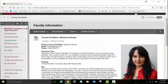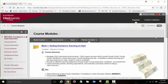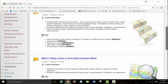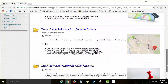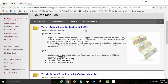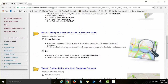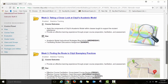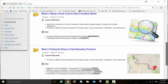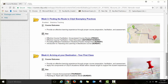The next link we will explore is course modules. Course modules is where all your course content, assignments, and course pages are posted. If I click on this link, you will see a list of all modules. It is a four-week online course with four modules, one per week: Week 1 — Getting Oriented to Teaching at CityU, Week 2 — Taking a Closer Look at CityU's Academic Model, Week 3 — Finding the Route to CityU Exemplary Practices, and Week 4 — Arriving at Your Destination: The First Class.